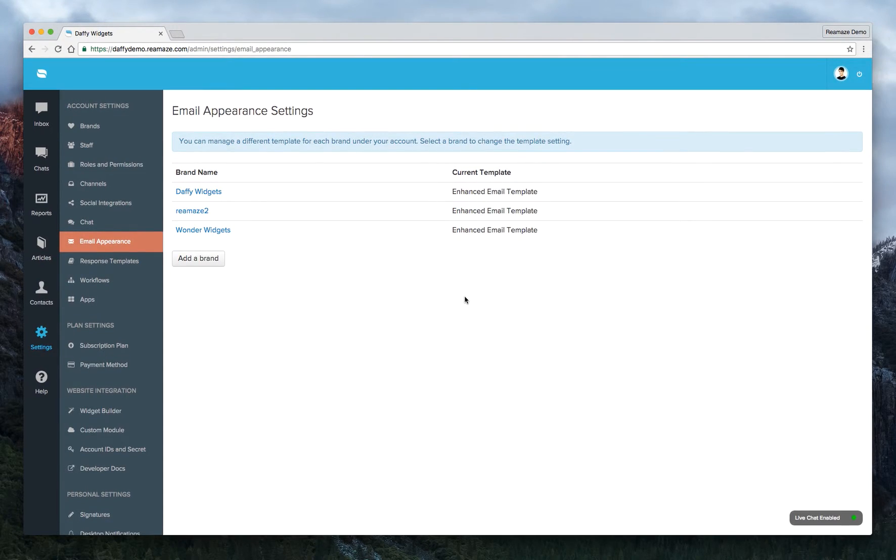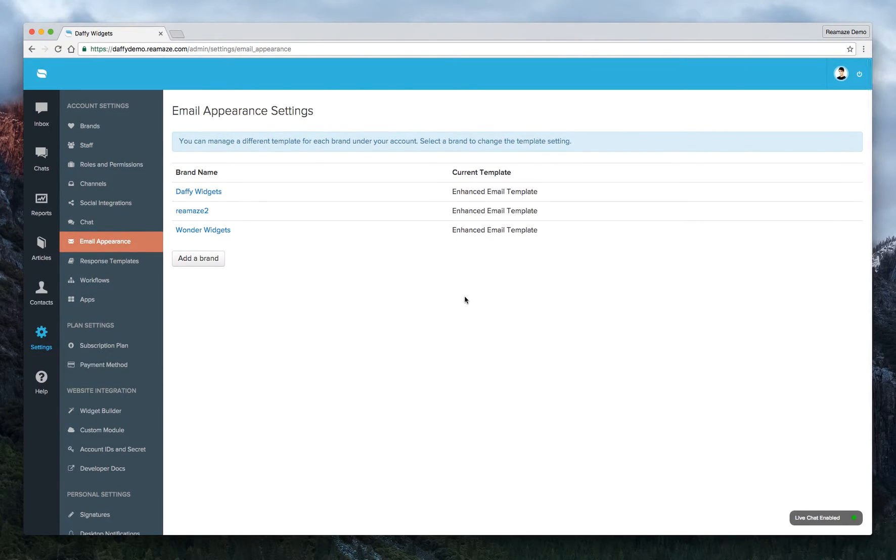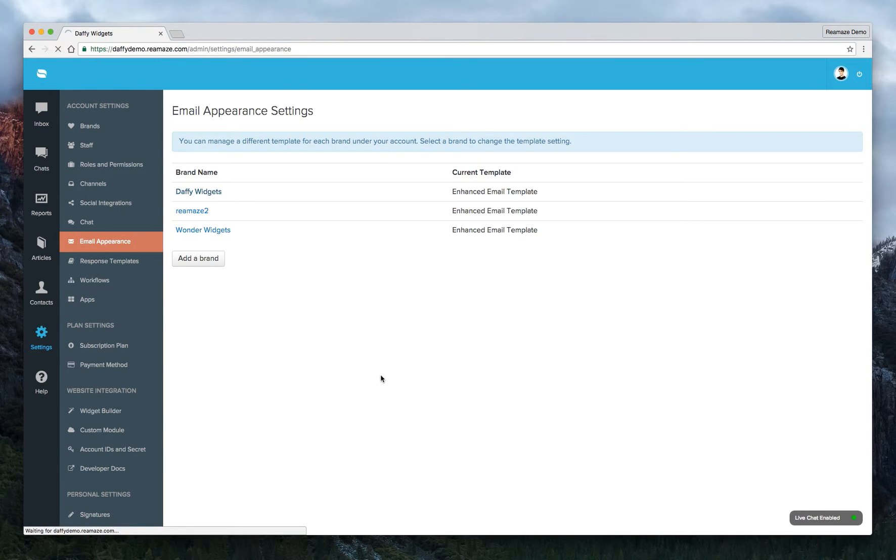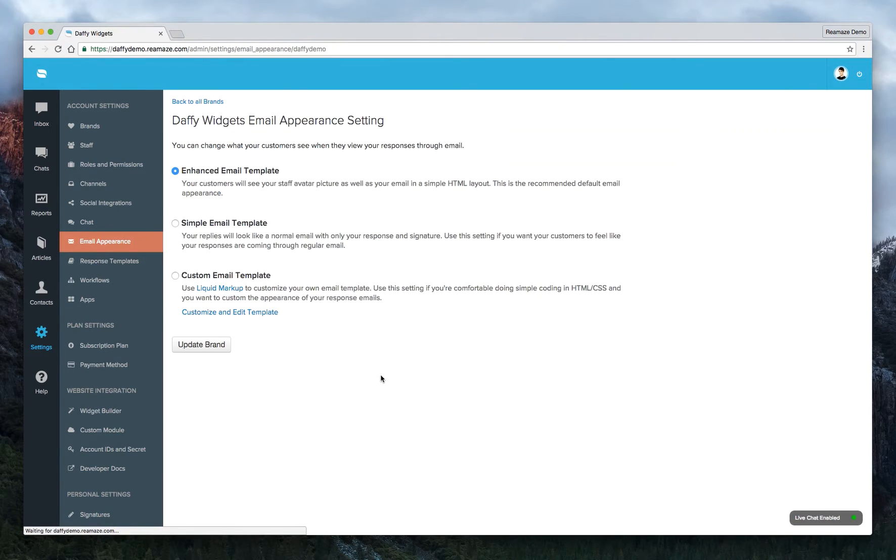So Reamaze offers you three different email appearances. The first one is called Enhanced Email Template. So let's go ahead and click on Daffy Widgets. You're going to need to select the brand first. The email appearances are by brand.